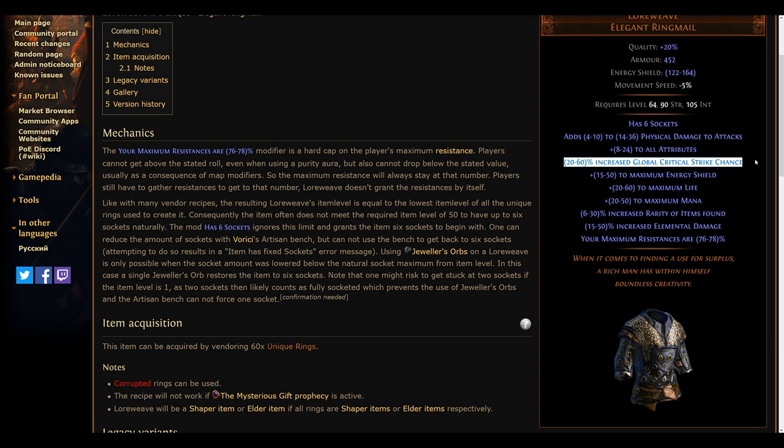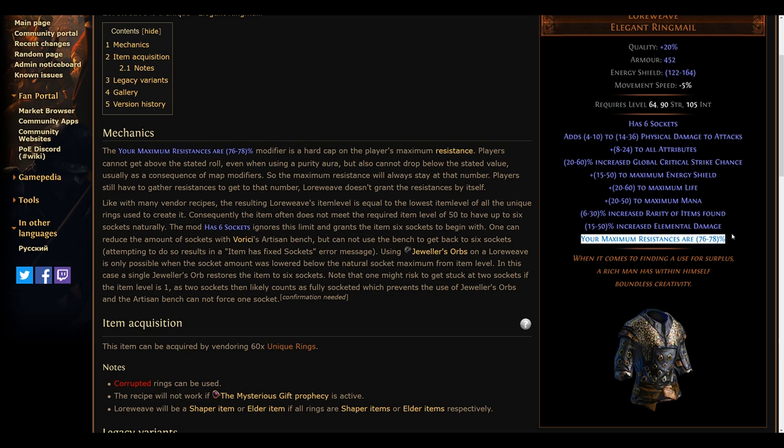Many abilities and nodes on the tree now scale physical damage even harder than before, and crit is also way easier to get. Thusly, keep an eye on the unique rings as well, as those are required to create the Loreweave after all.